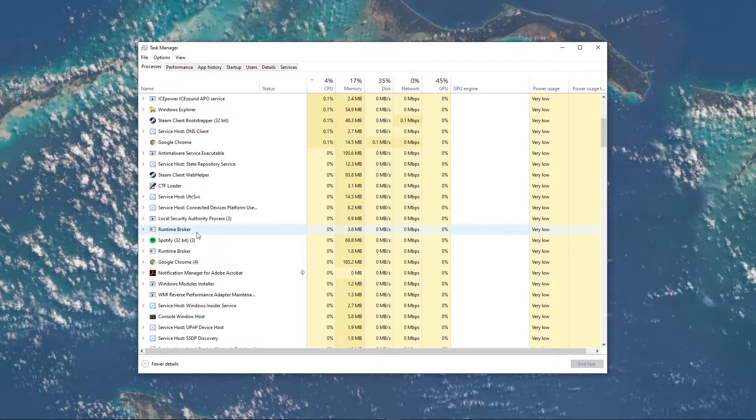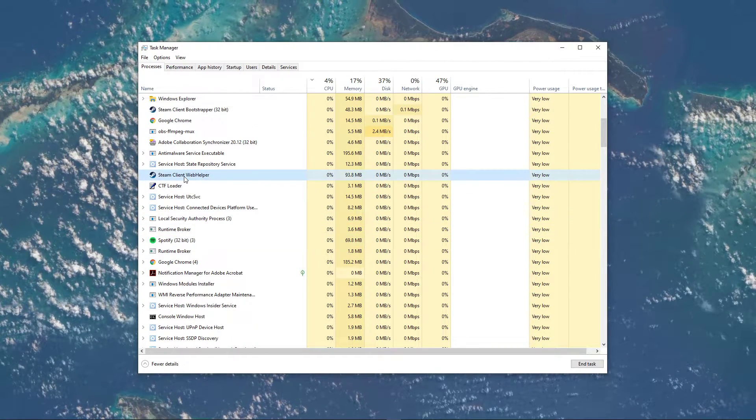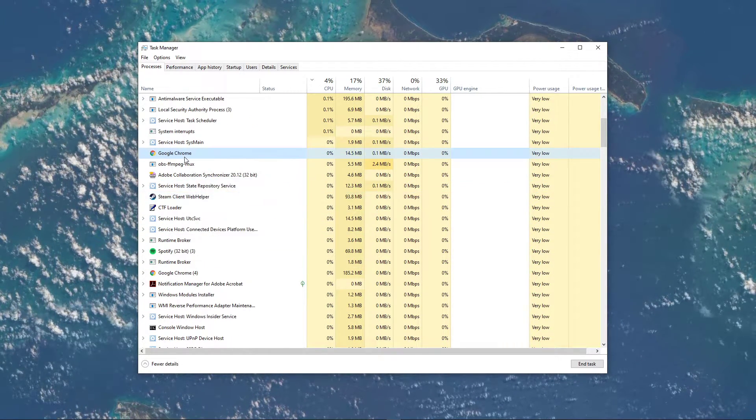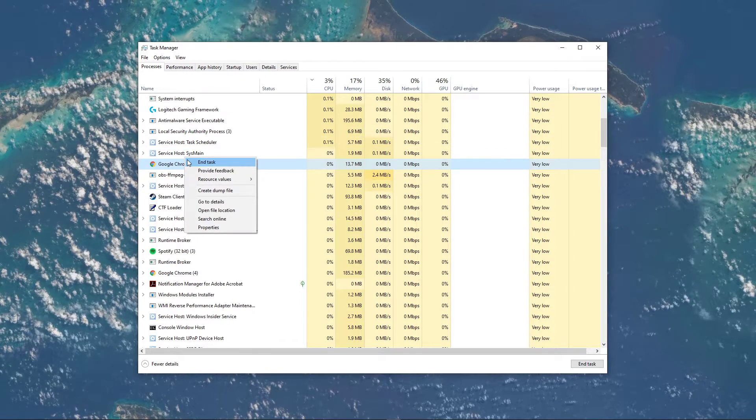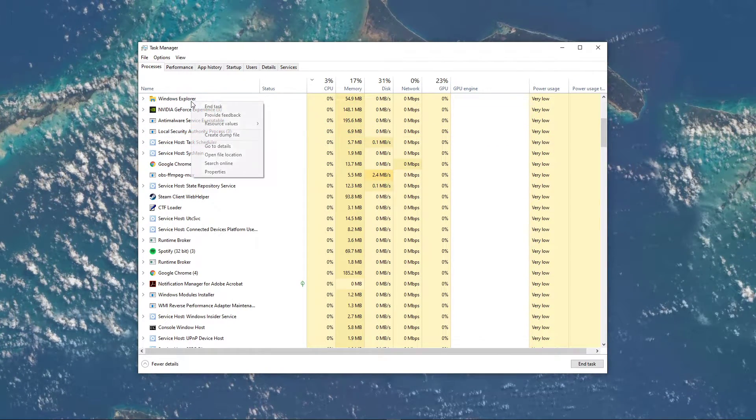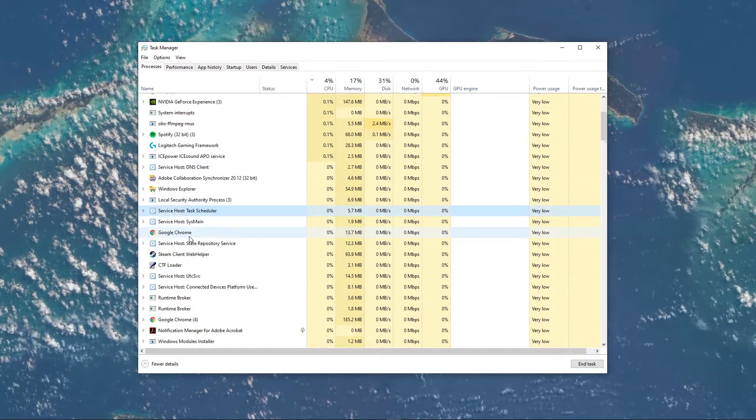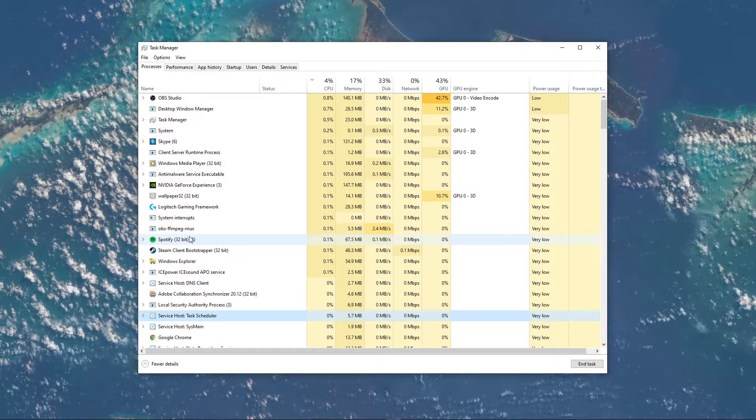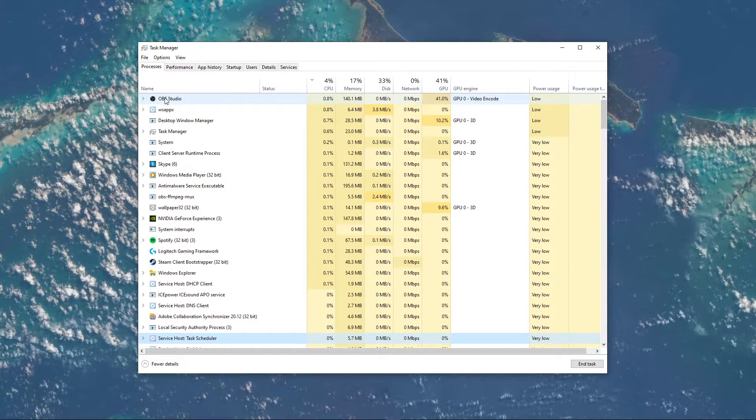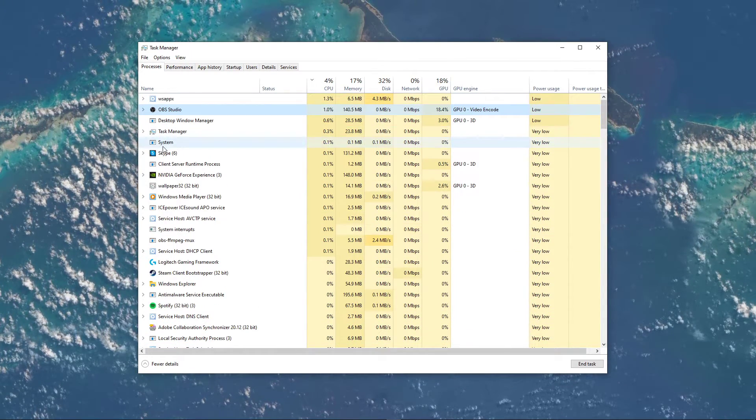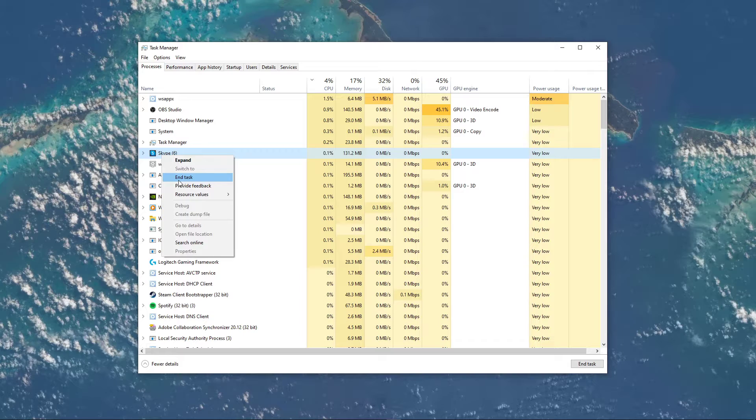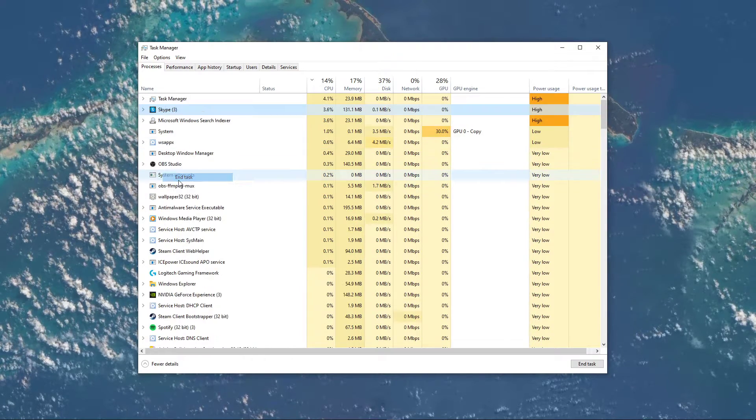In addition, end processes and applications which could show an overlay while playing the game, such as the GeForce Experience application, Steam, Discord, or your browser. But make sure to only end the processes which you know won't break your operating system.